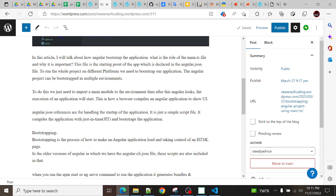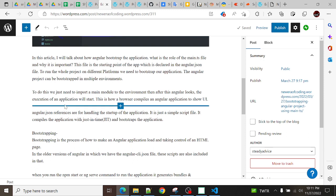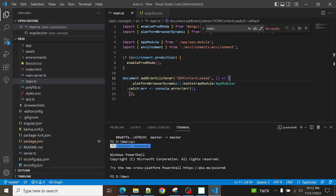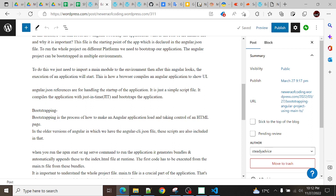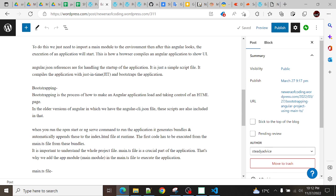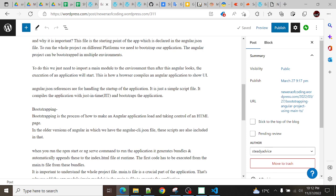After importing the main module, the execution of the application will start. Whatever module we pass here, it will bootstrap that module. This is basically how a browser compiles an Angular application to show the UI — whatever components and things you have added in the module, it will render them.